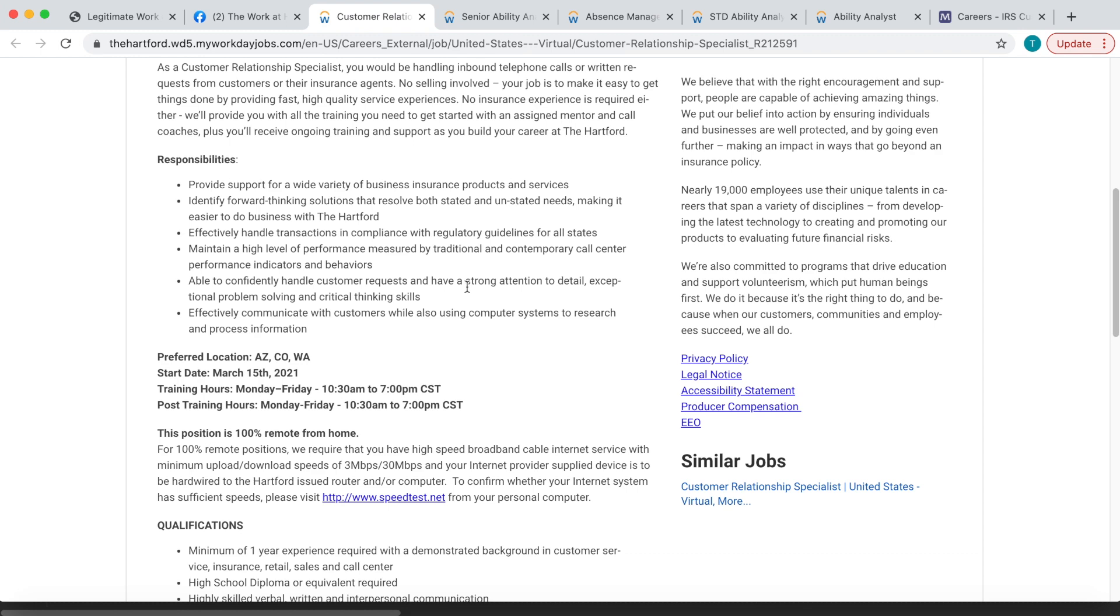The start date for this position is March 15th. There are no weekends involved. This is a Monday through Friday position. Monday through Friday from 10:30 AM until 7 PM is your training hours, and your post-training hours after you're done with training it's going to be 10:30 AM until 7 PM Central Standard Time.